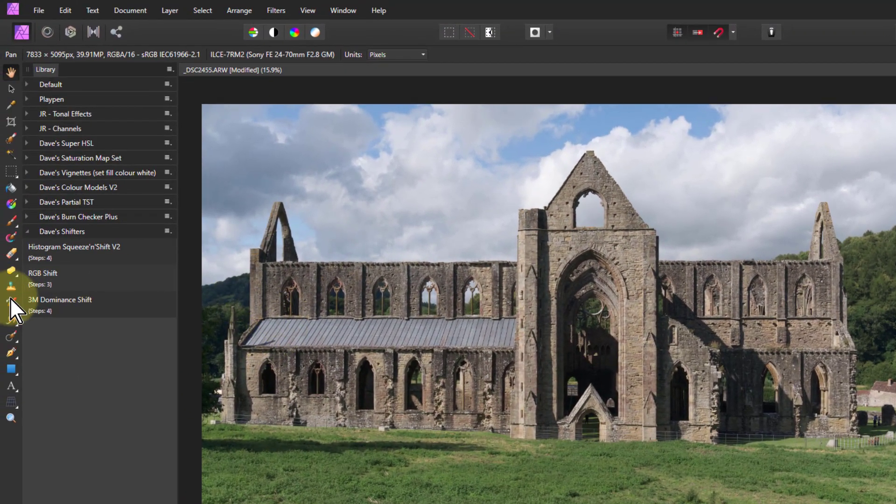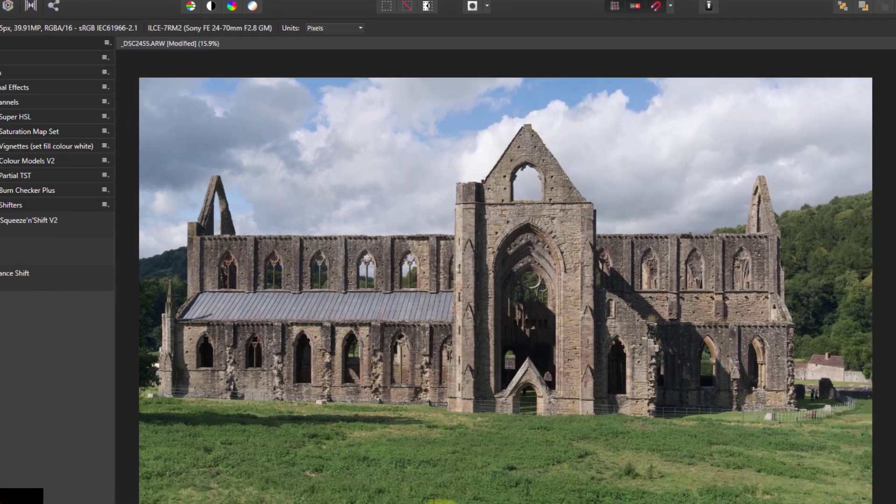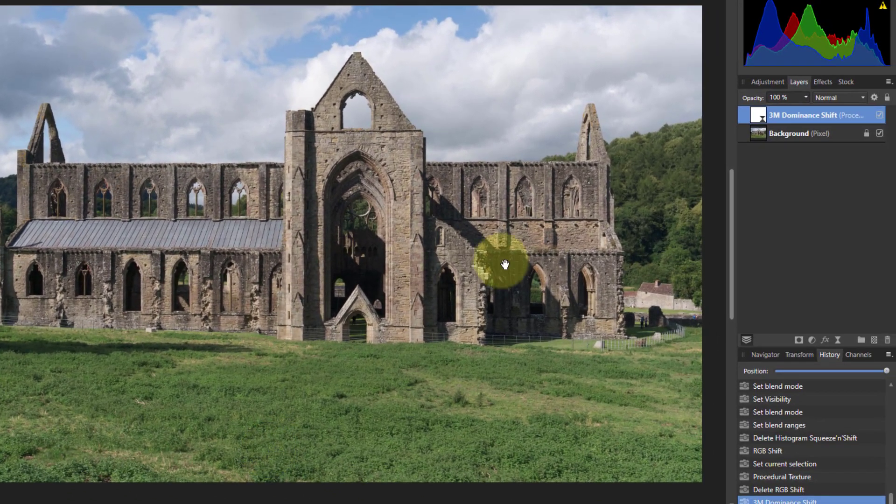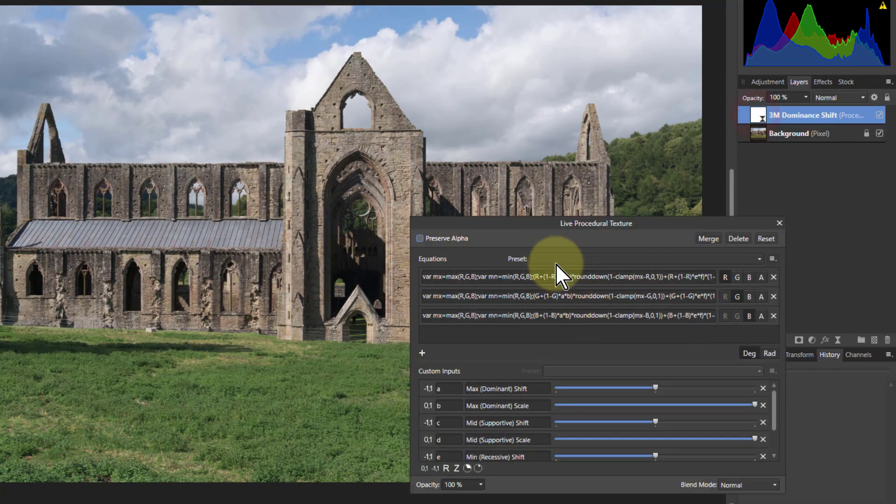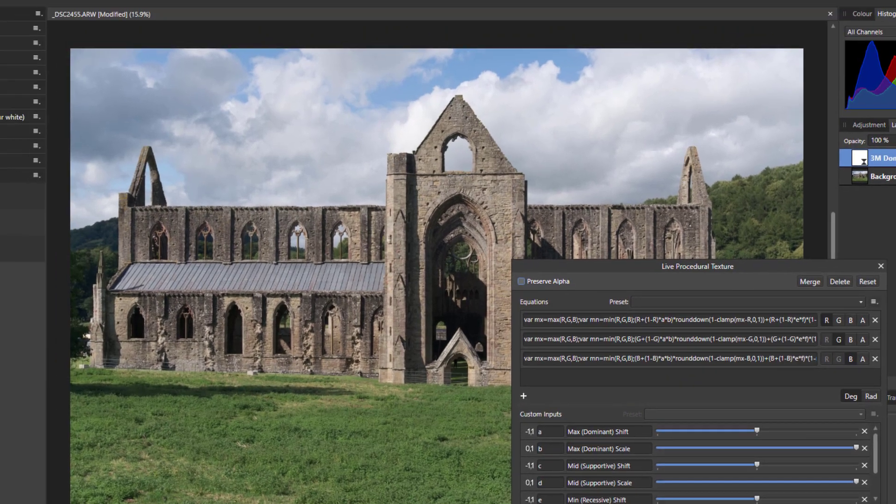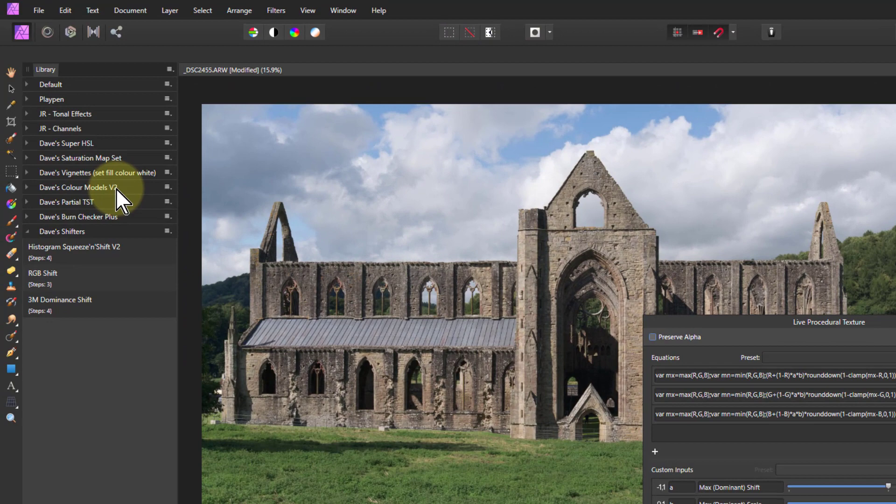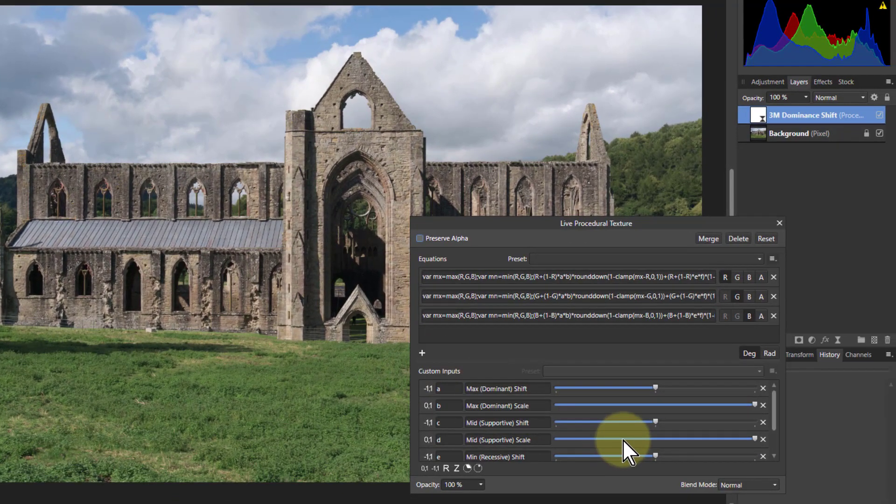And the third one, 3M dominance shift. And this one, this does the use my 3M dominance model which you can find in Dave's color models here. Again downloadable from the same place.